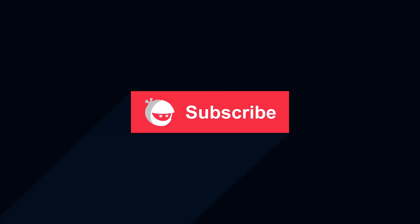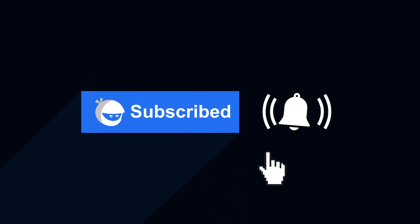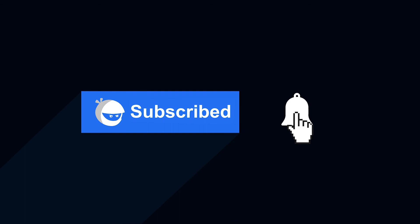For more plugin updates and awesome tutorials, subscribe to our YouTube channel and don't forget to hit that bell icon.